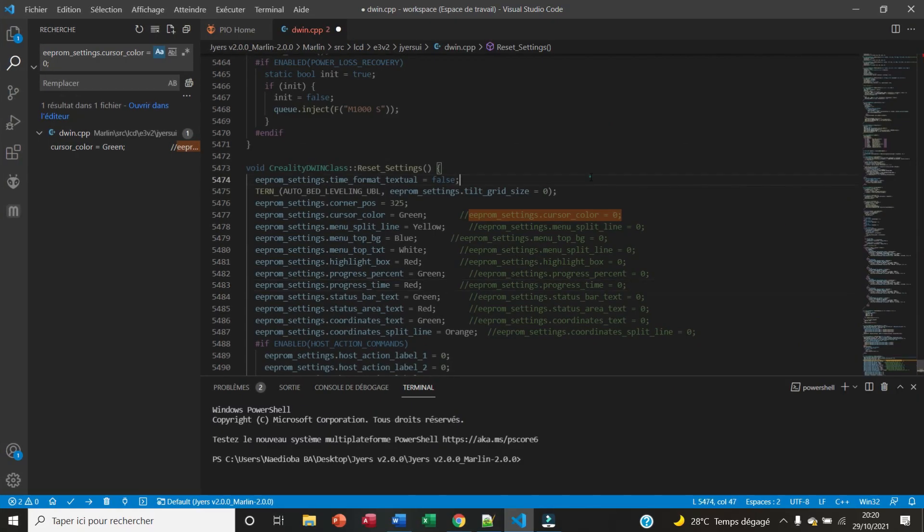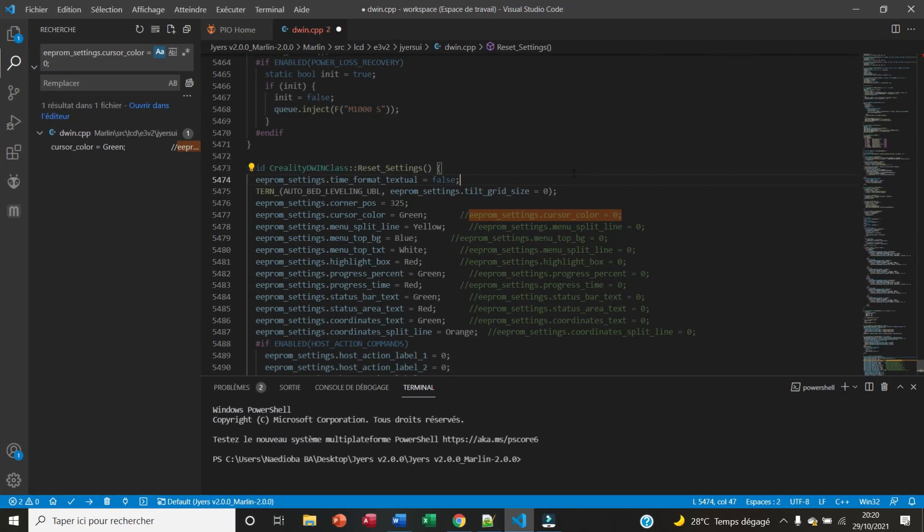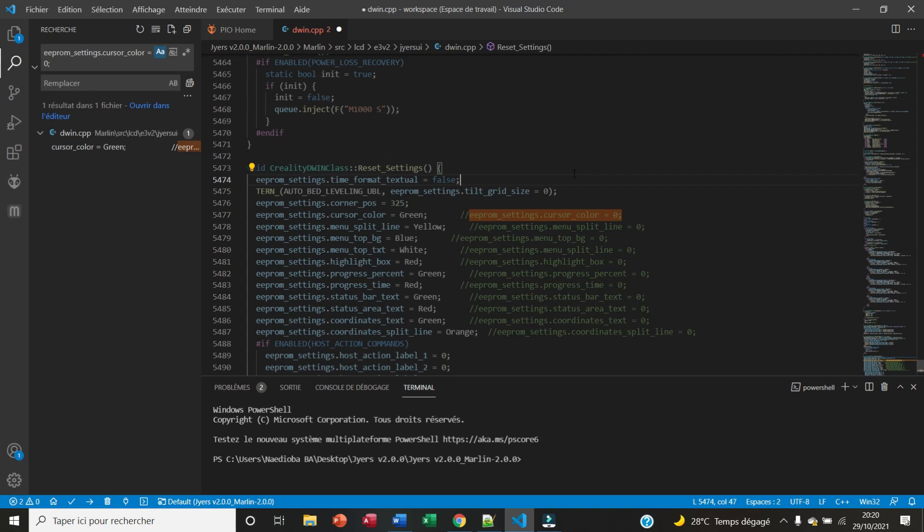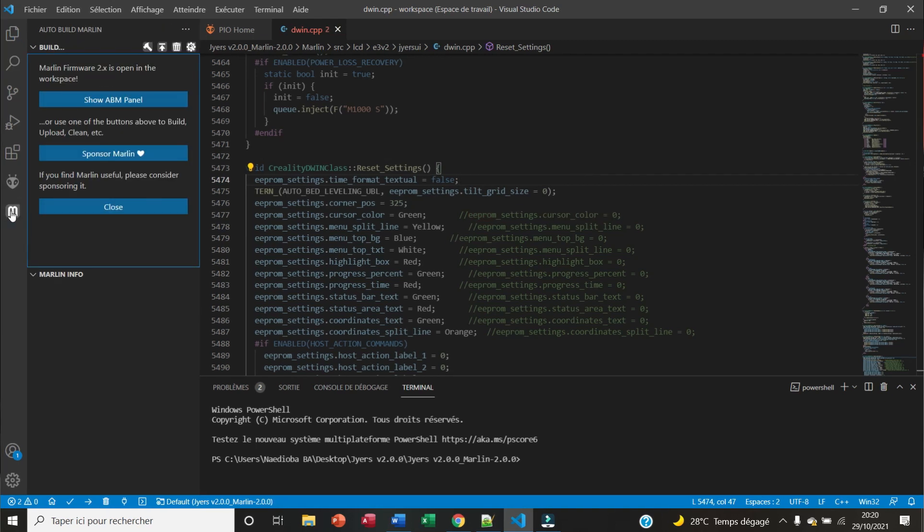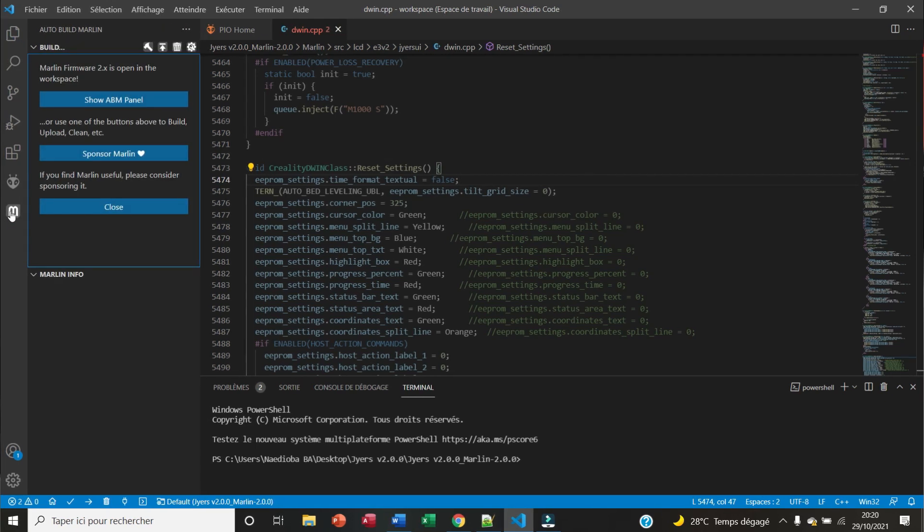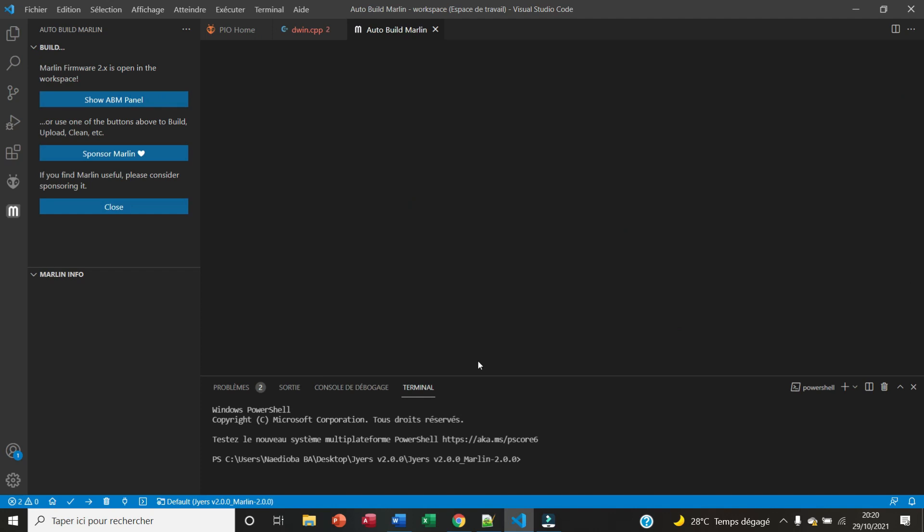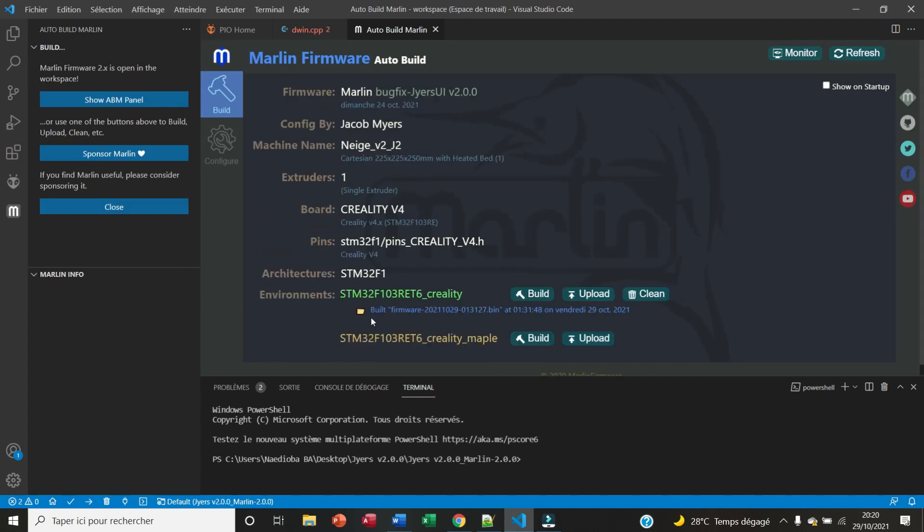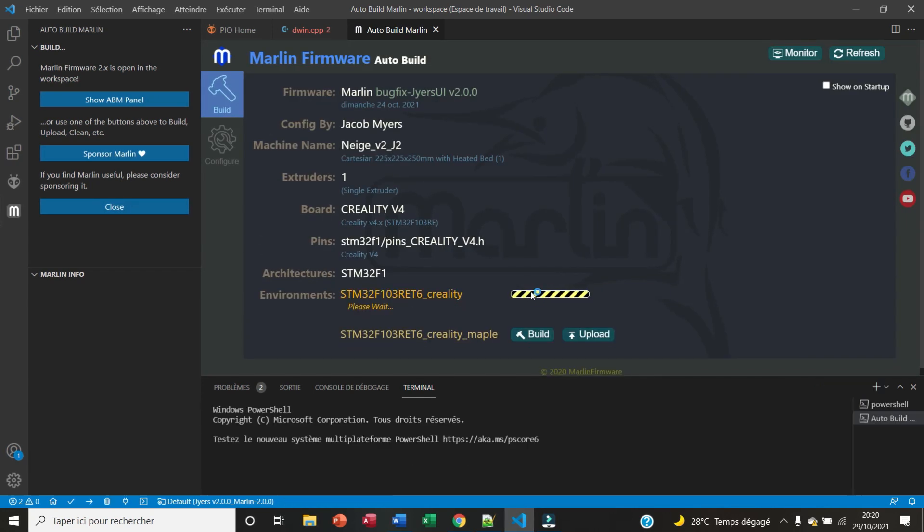Now after that I can save the file, and now I open the Marlin panel here and I hit the button Build.